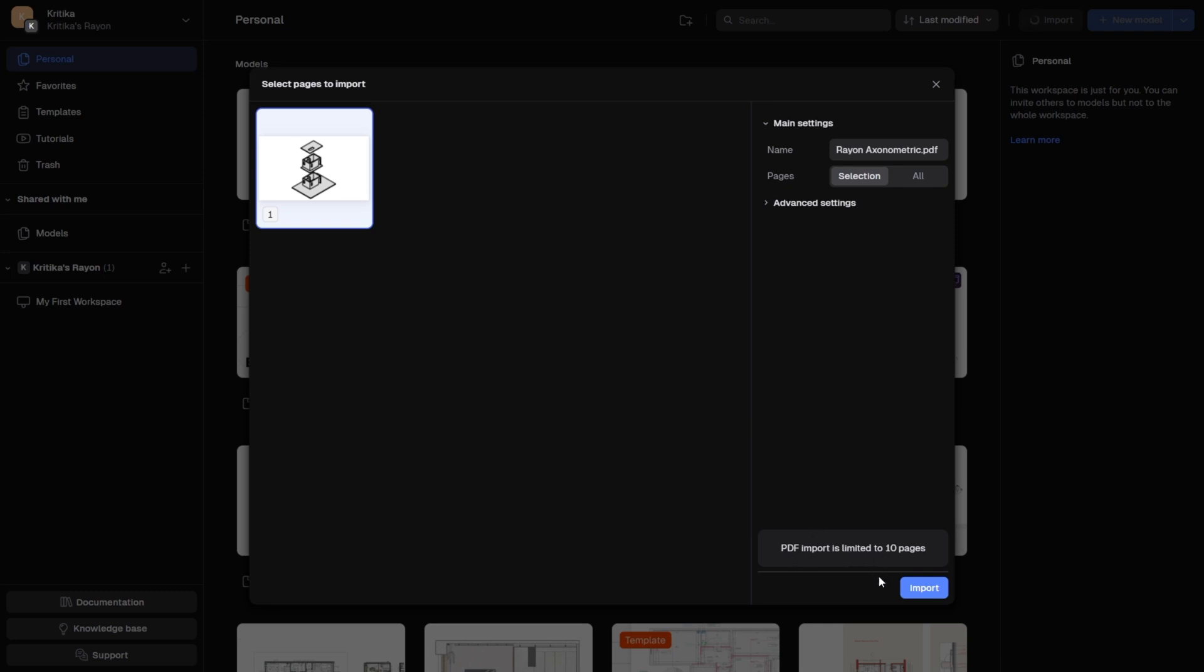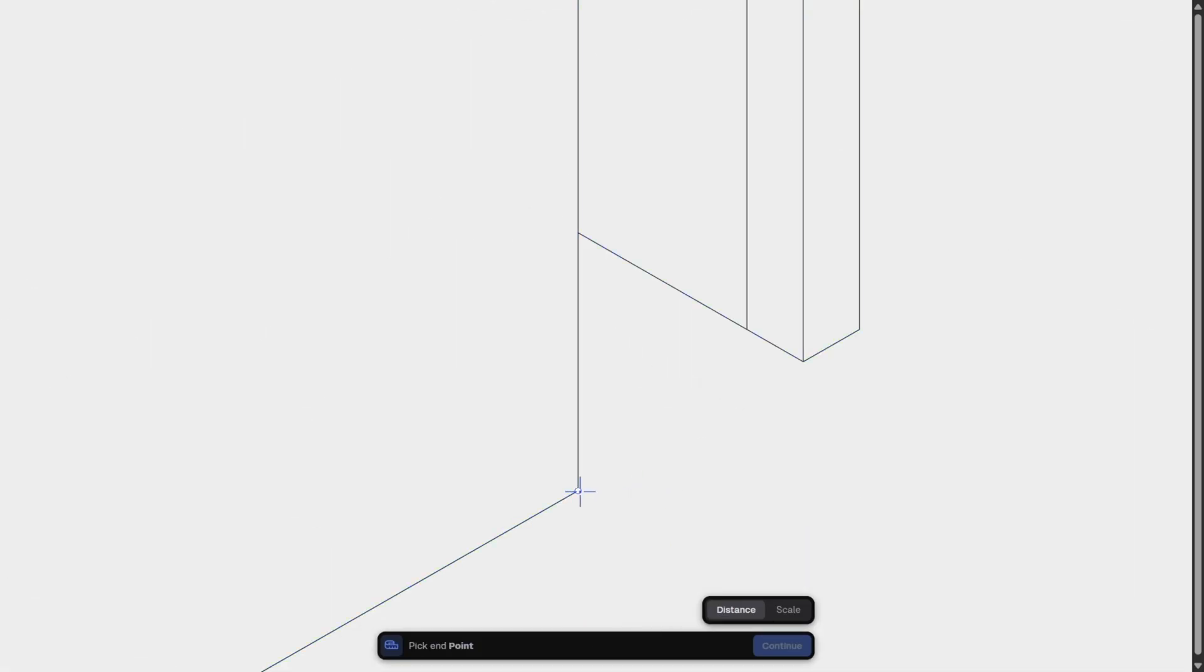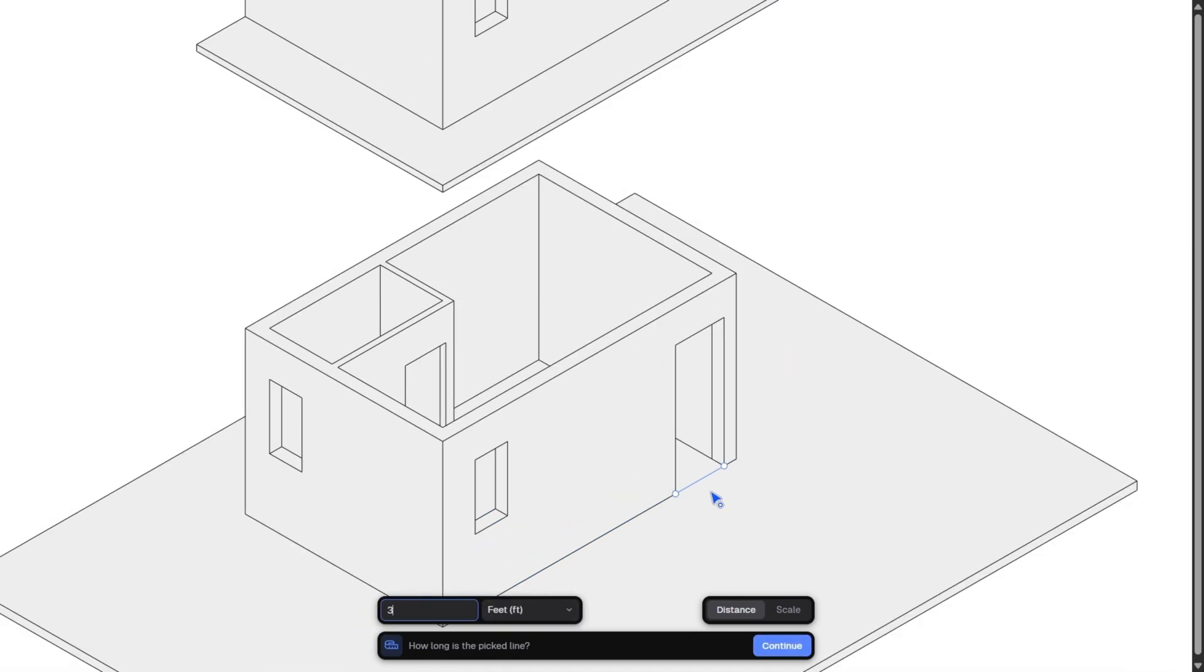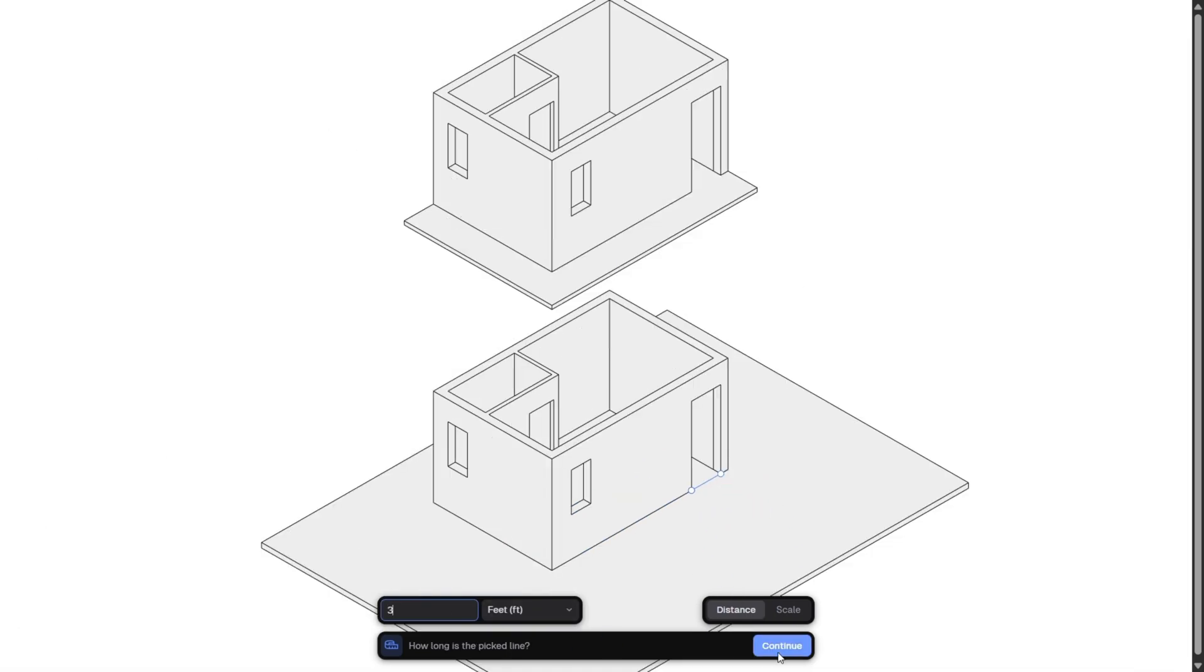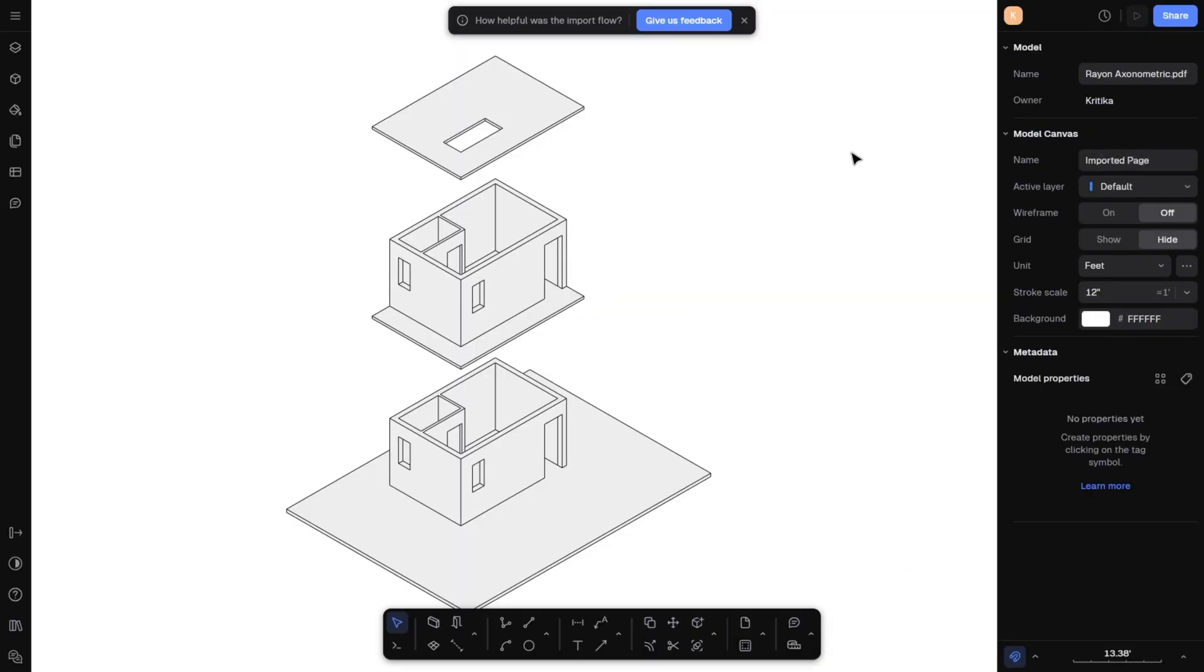Next, you will get to set two points and enter a distance. I know my door width is three feet, so I will mark two points on the door and enter three feet as the distance. And now, my 3D axonometric diagram is on scale.